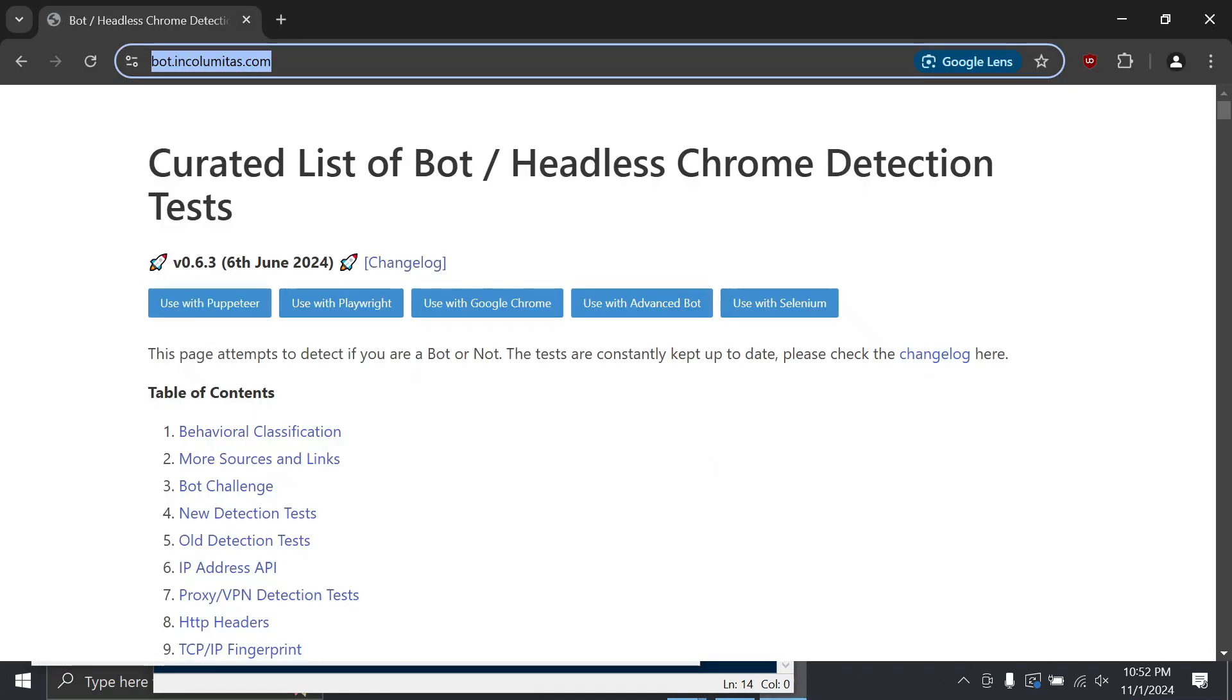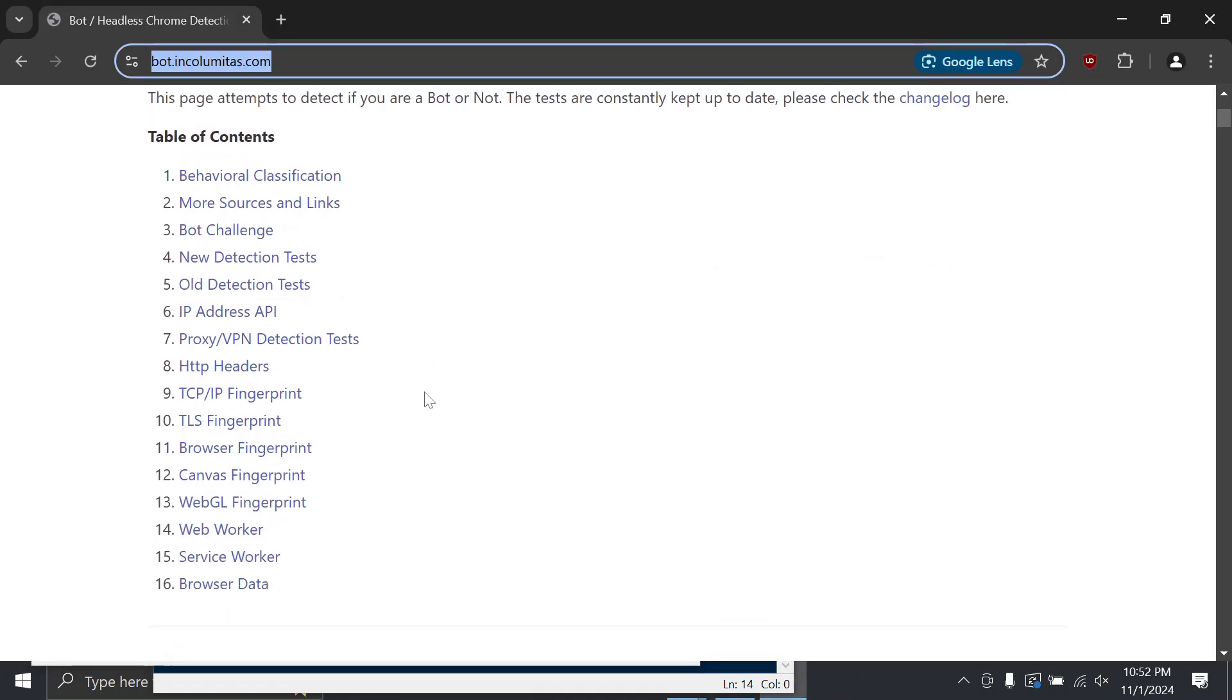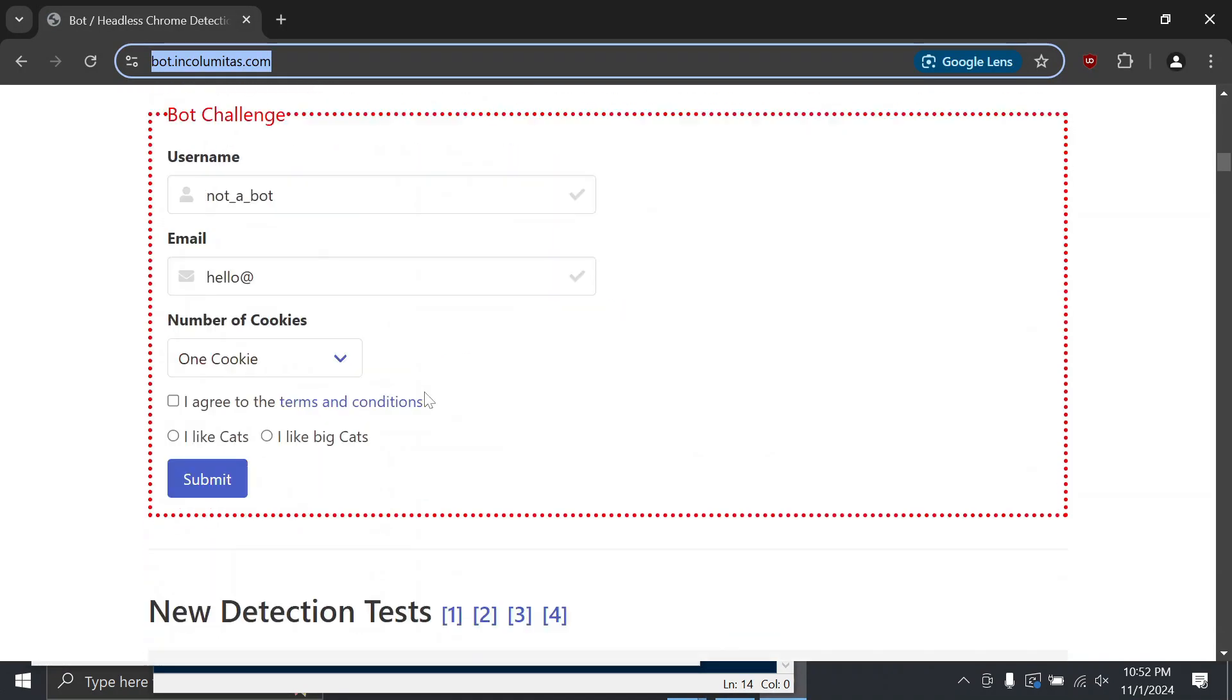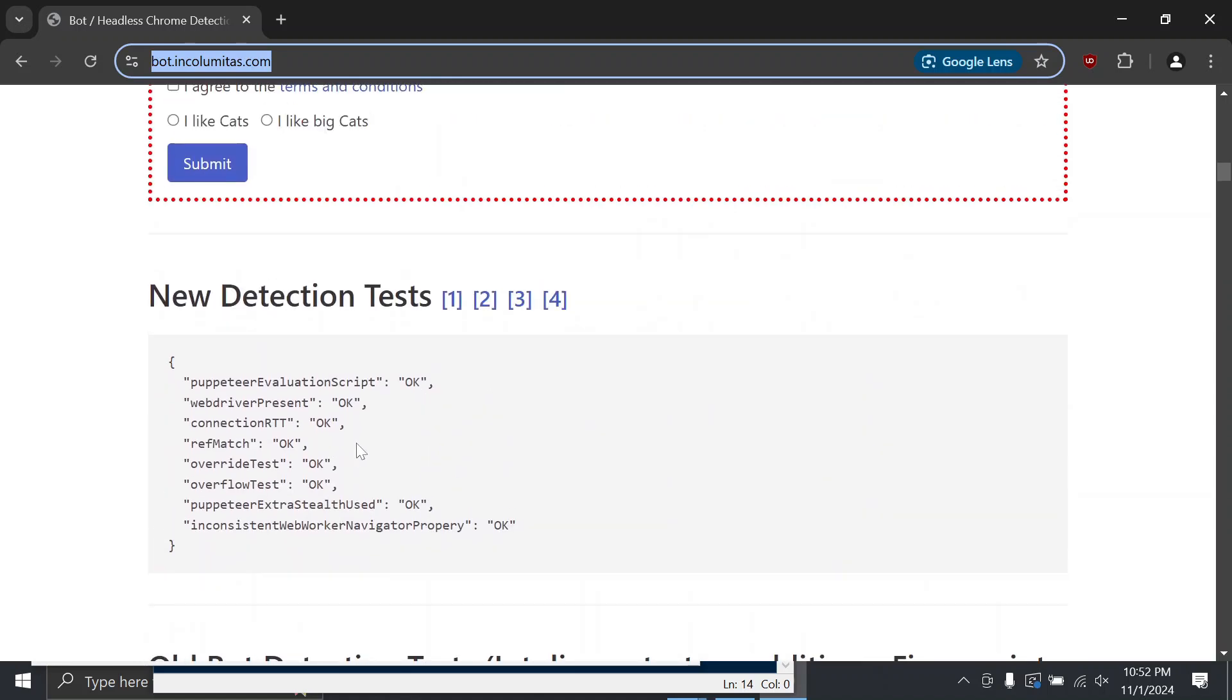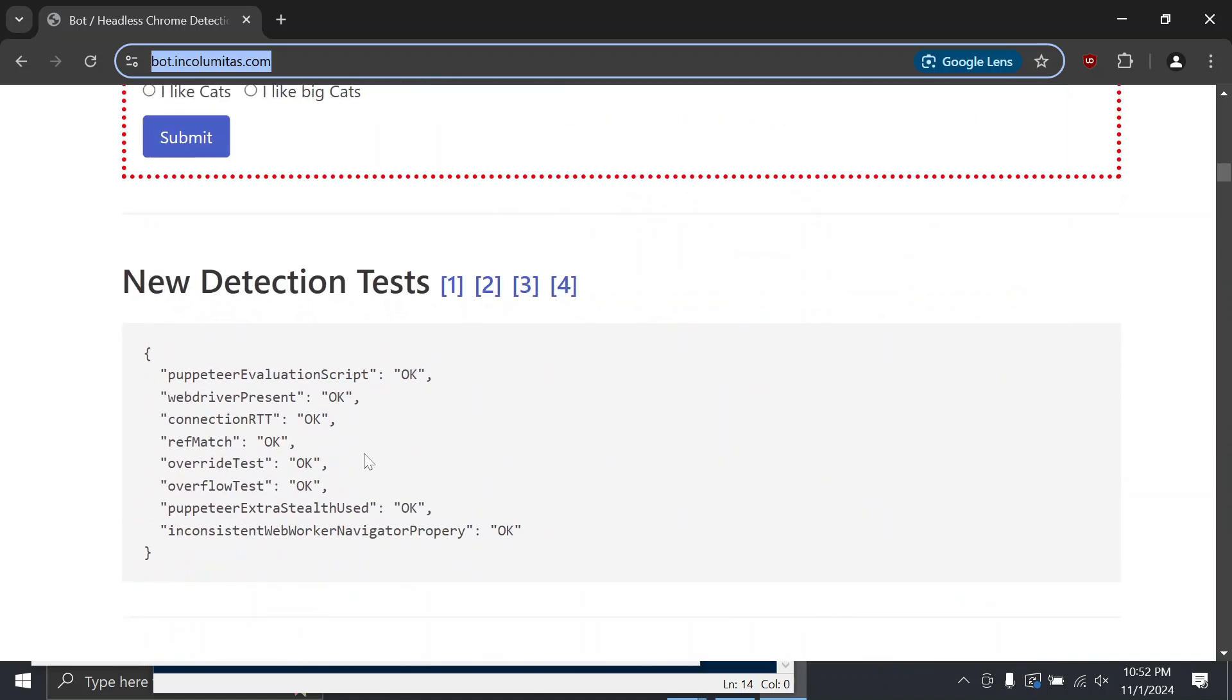As you can see, all the statuses on the bot detection website print OK, which means it passed the test.